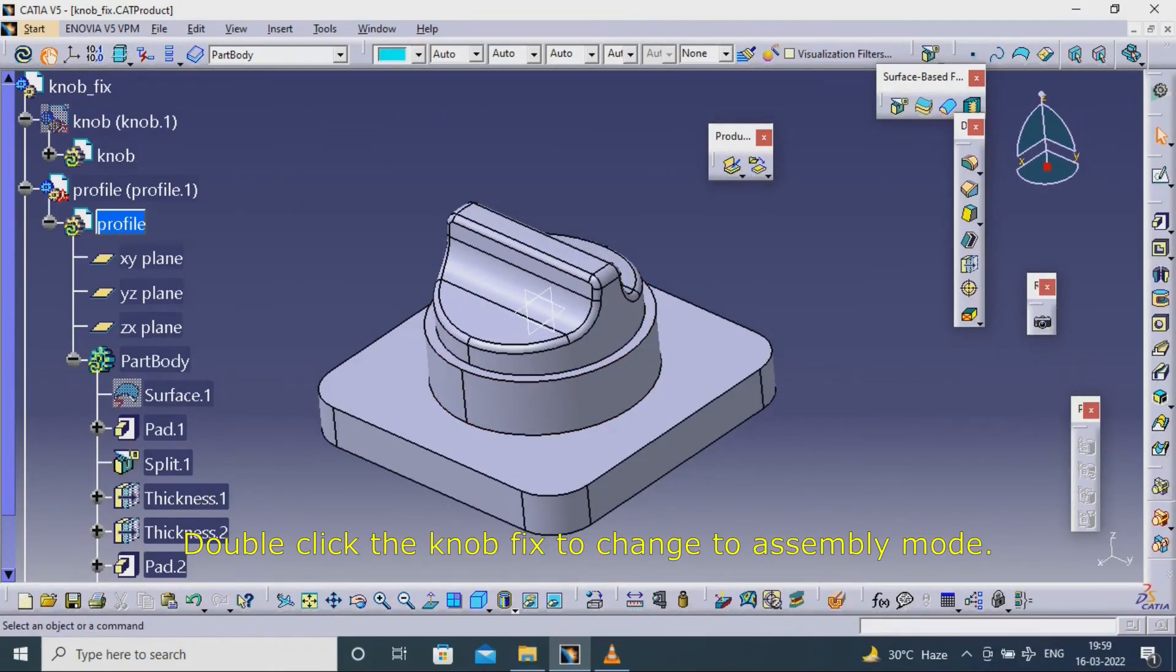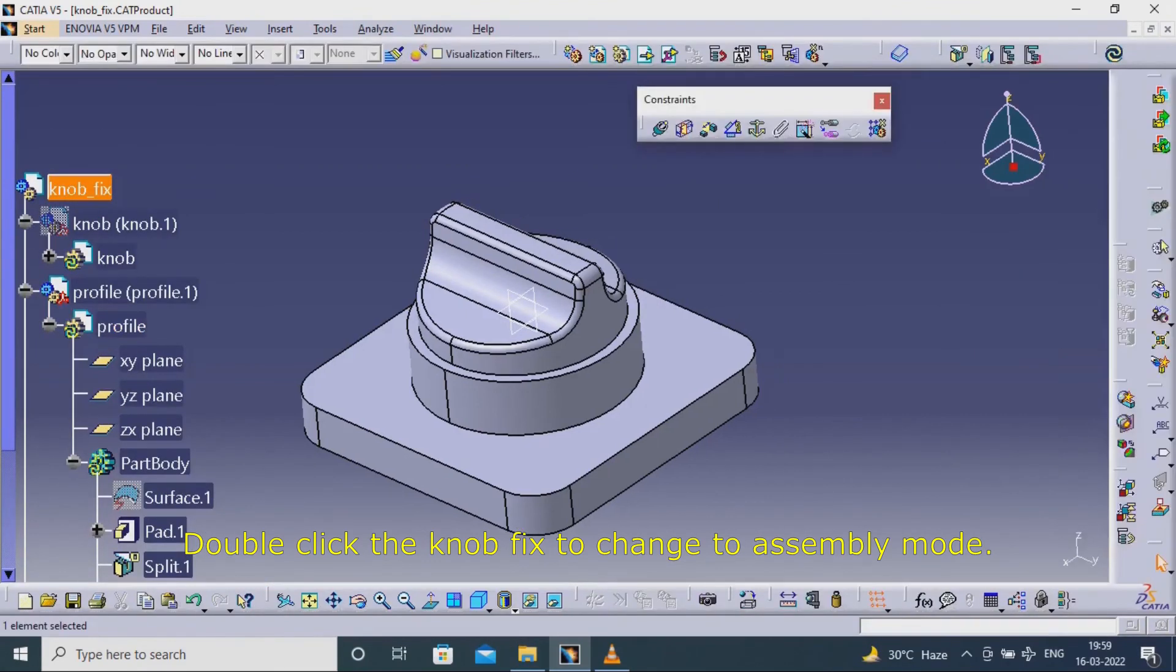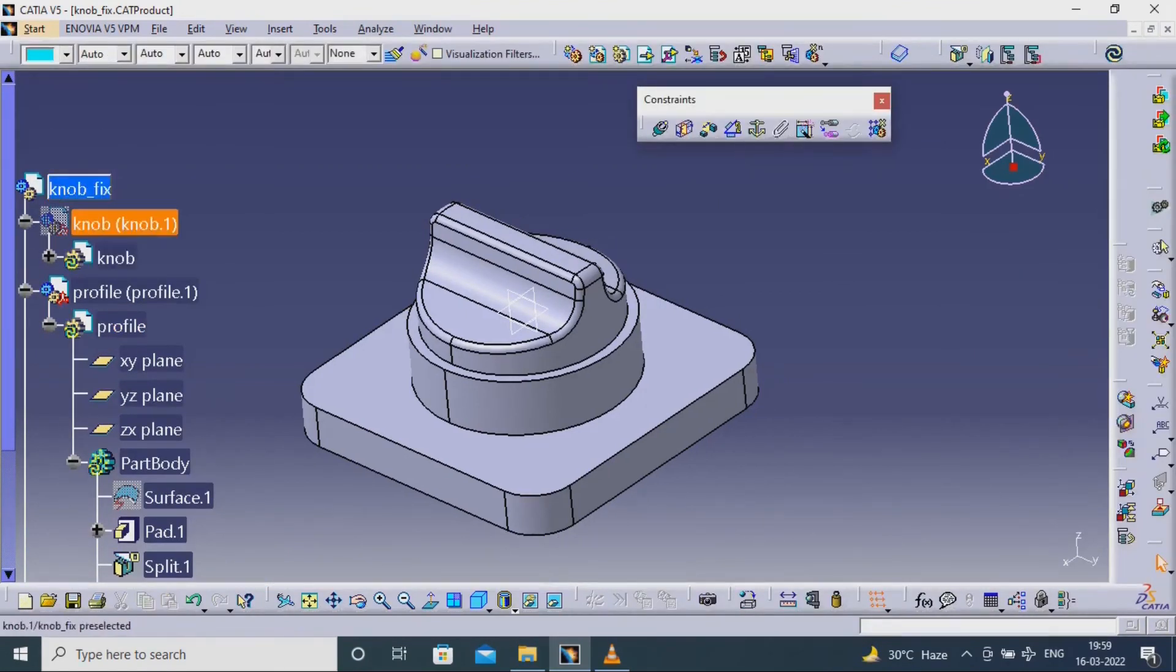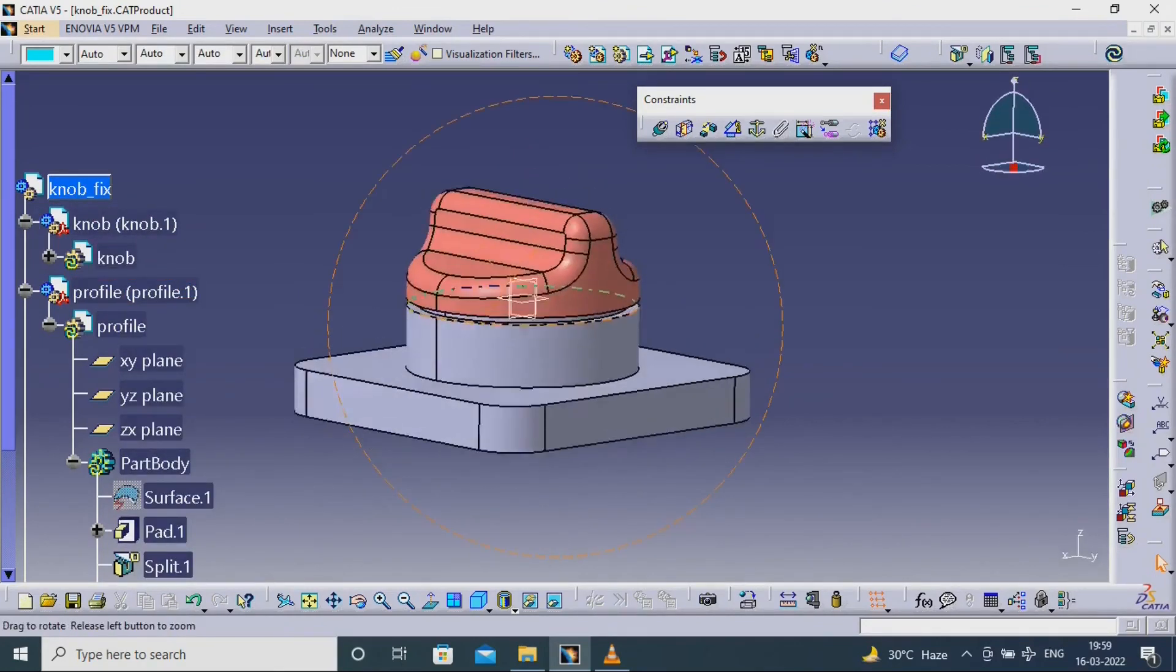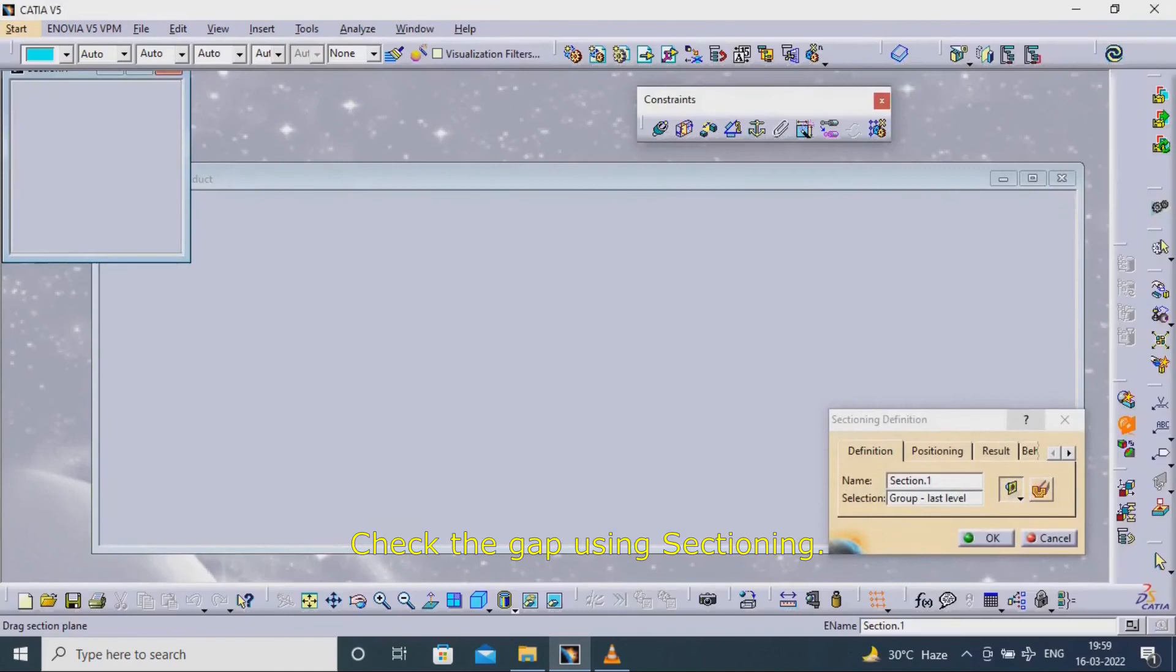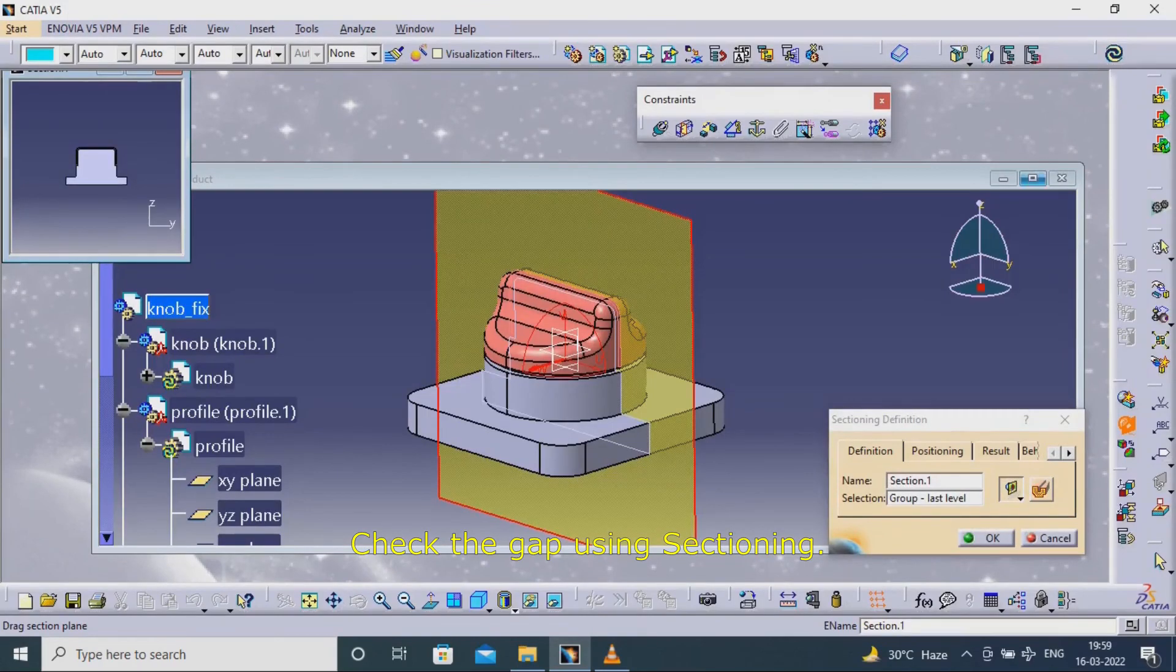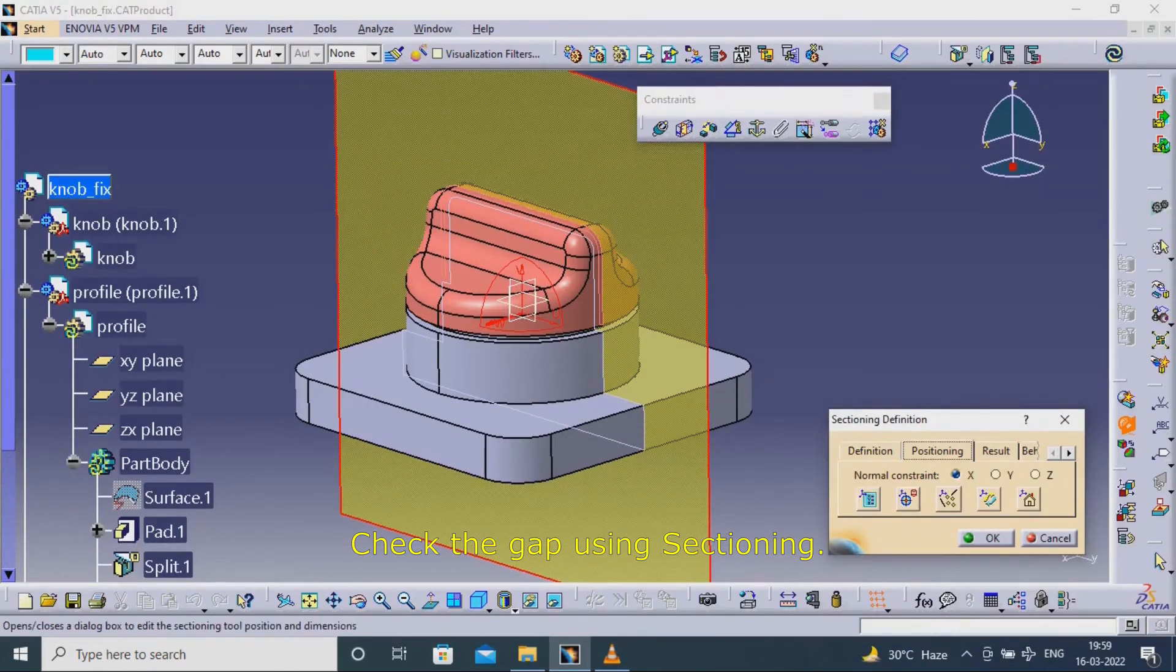Double-click the knob fixture to change to assembly mode. Check the gap using sectioning.